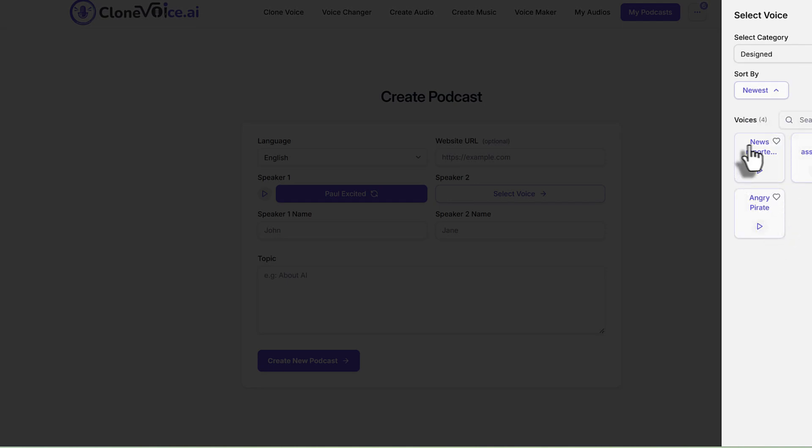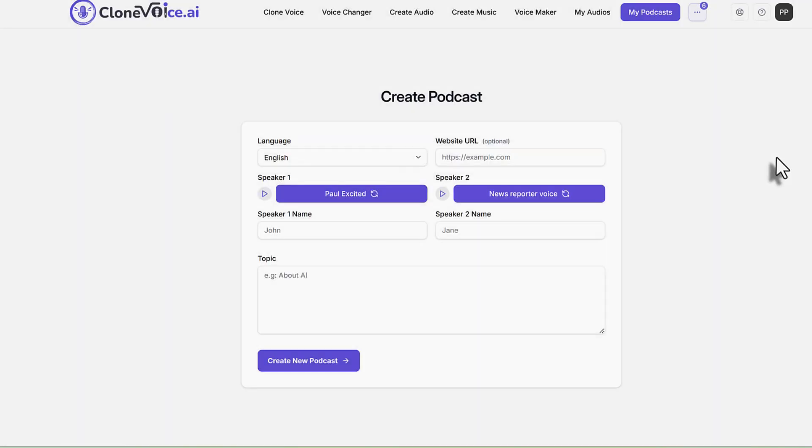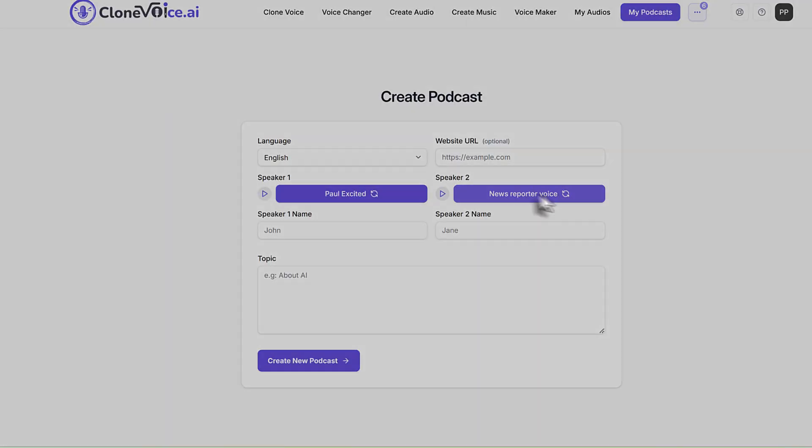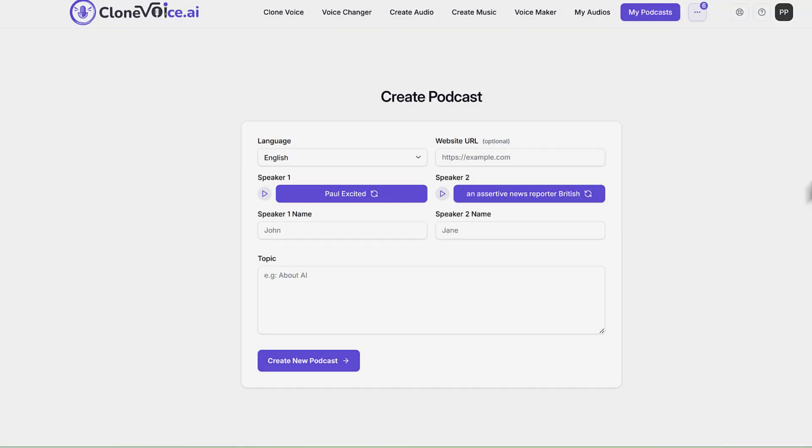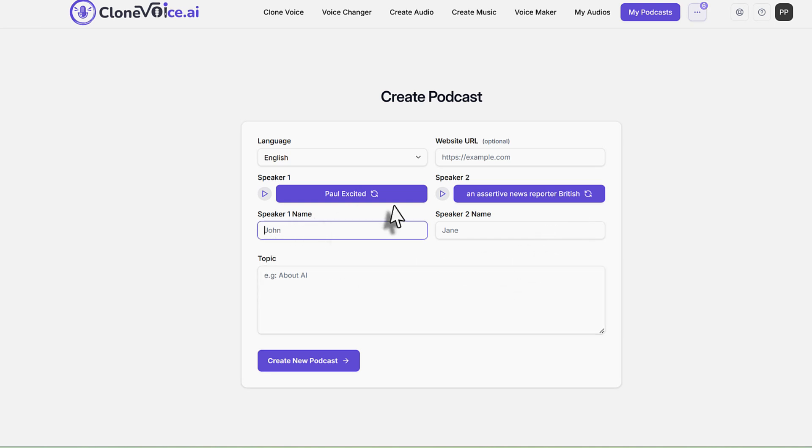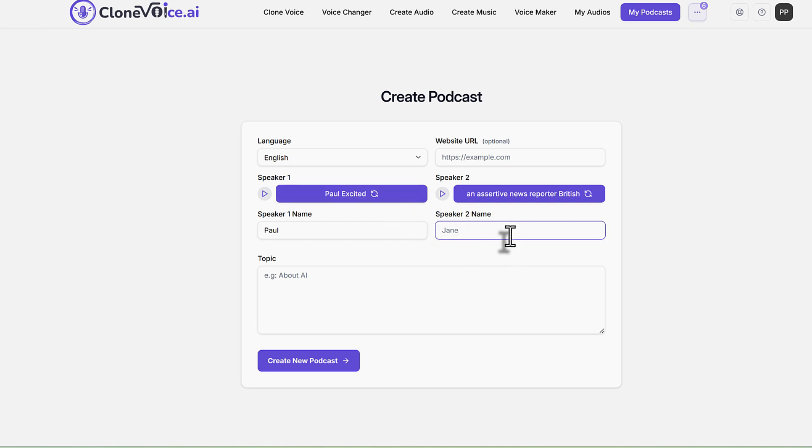And then I'm going to basically do the news reporter voice, or I can even do a news reporter British. So with a British accent. So I'm going to put my voice Paul, and then let's say speaker name is, I'll put it James.